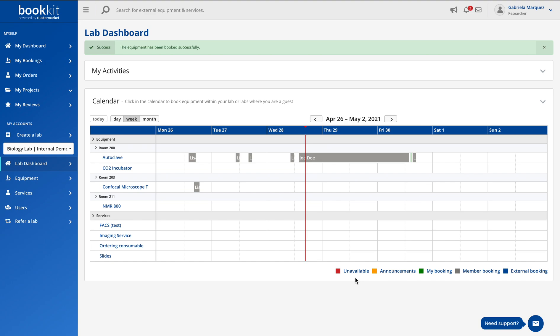You only need to make sure that you're either under the lab dashboard or if you have available equipment, also the my dashboard.